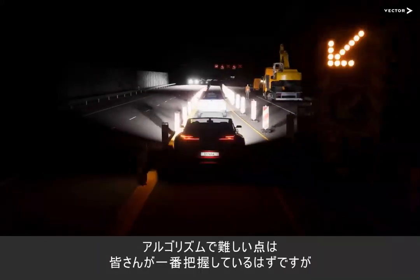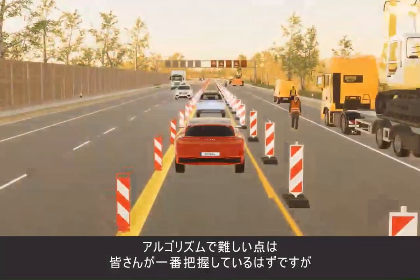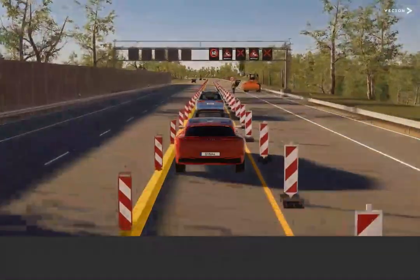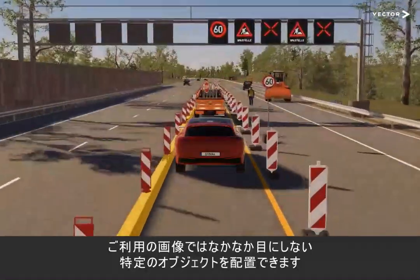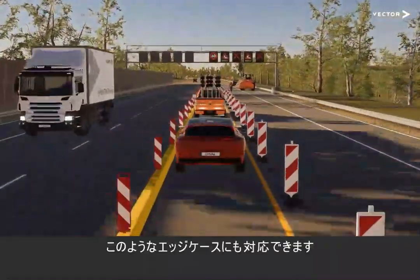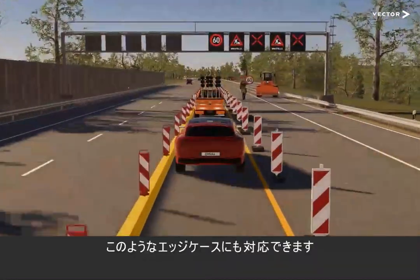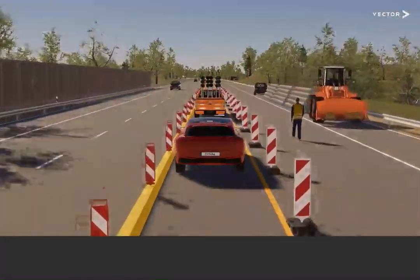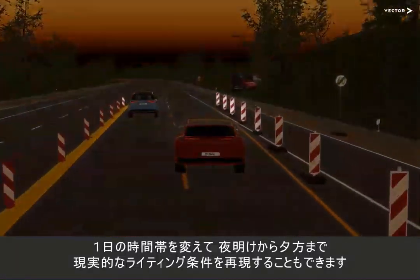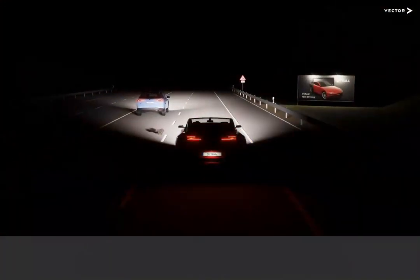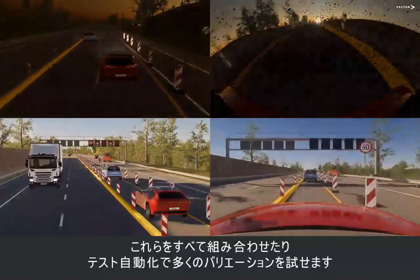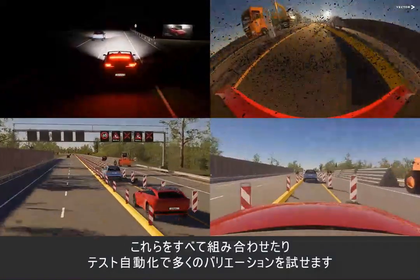You know best what is challenging for your algorithm, but in our video we want to showcase some examples. You can place certain objects that you don't observe often enough in your recorded images, or make sure that your function handles these edge cases well. You can also vary the time of day and recreate realistic light conditions from dawn till dusk. And if you want to increase your coverage, you can combine all of these and many other variations through test automation.